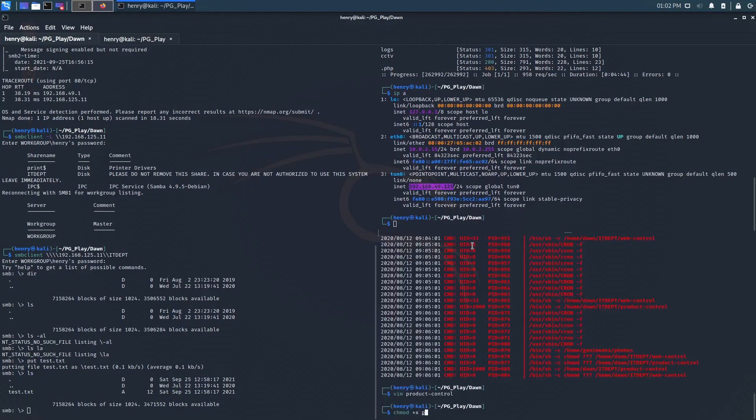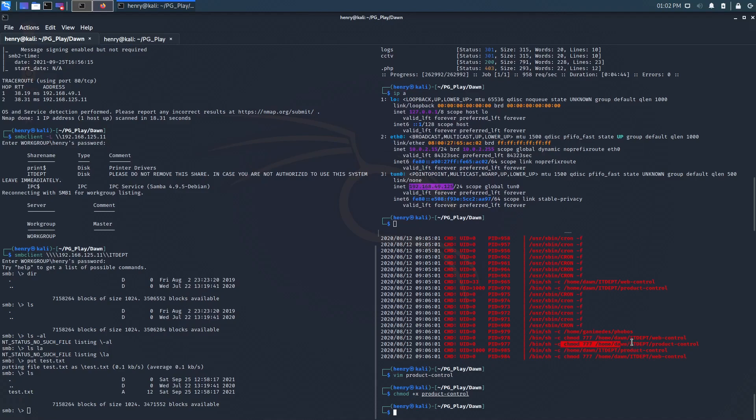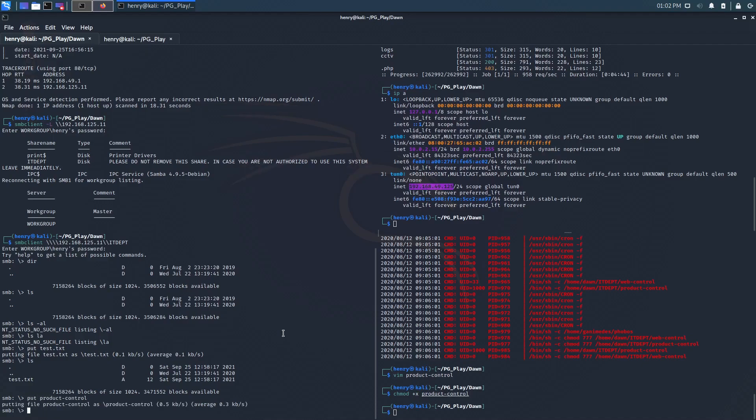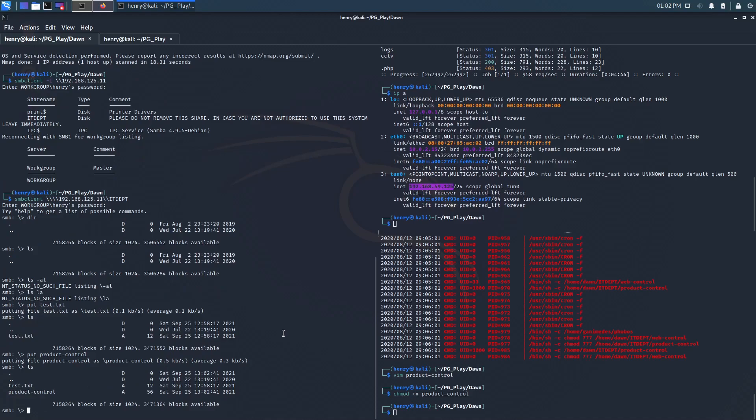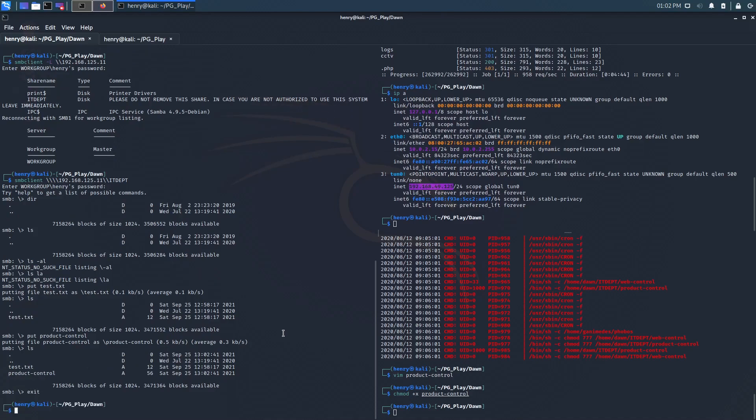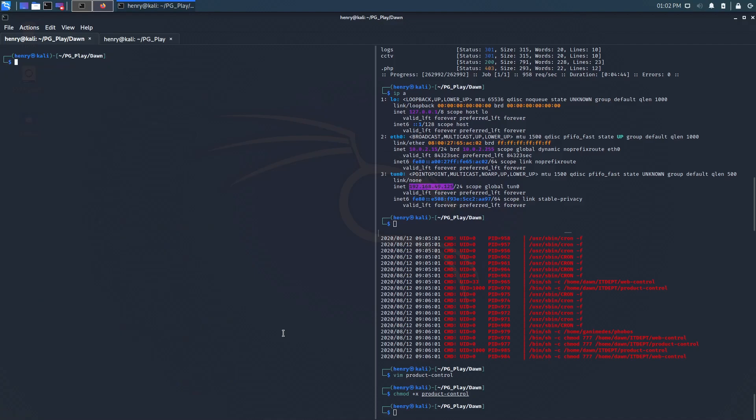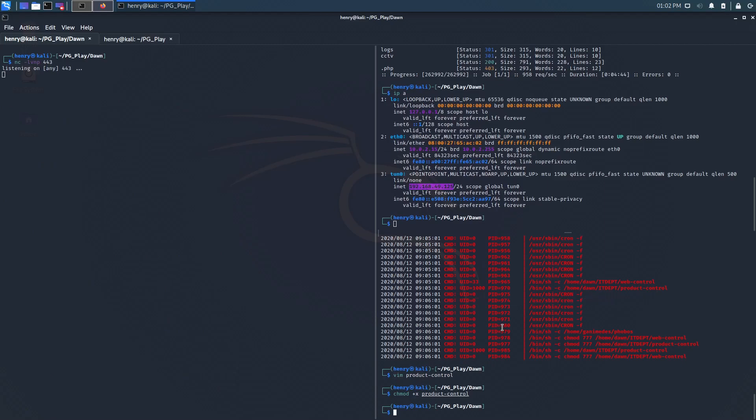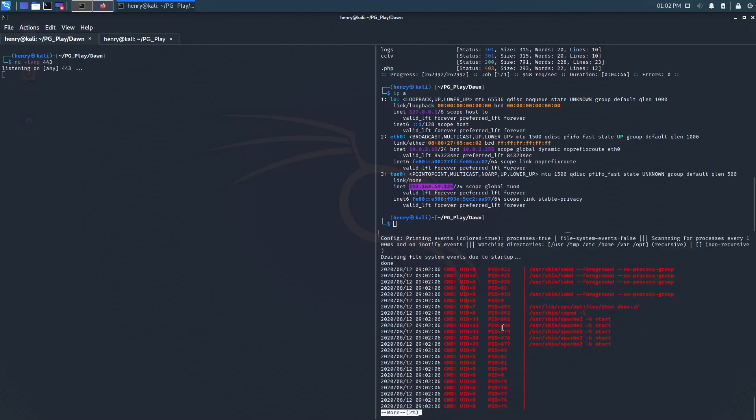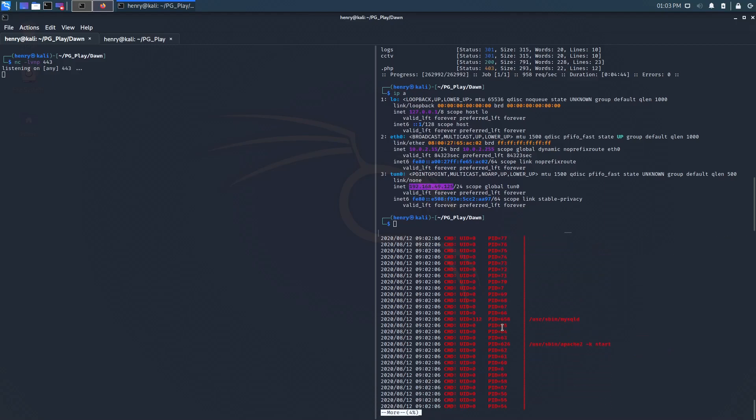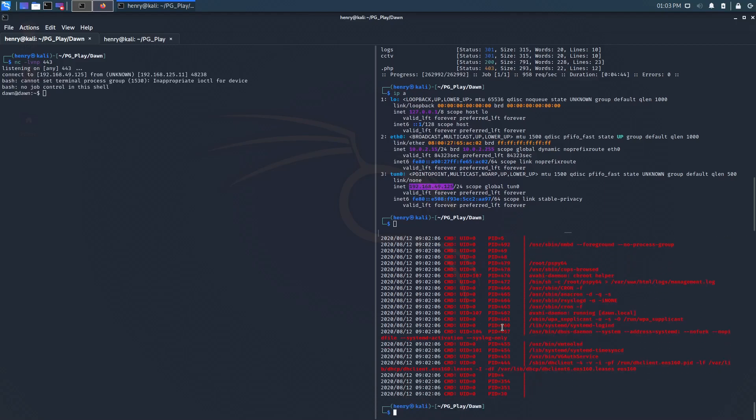I don't think it matters if we set permissions on it locally. Cause we're putting it there anyways. And it gets chmod 777 either way. So it doesn't matter what we do here. And we can go ahead and put product control, putting product control, do a little ls. It's there. So I'm going to exit out of this SMB client session, and I'm going to set up a netcat listener on 443. And if this management log is to be believed, we should probably be expecting a callback pretty soon. So there's, oh, there it is. I don't even have to go any further.